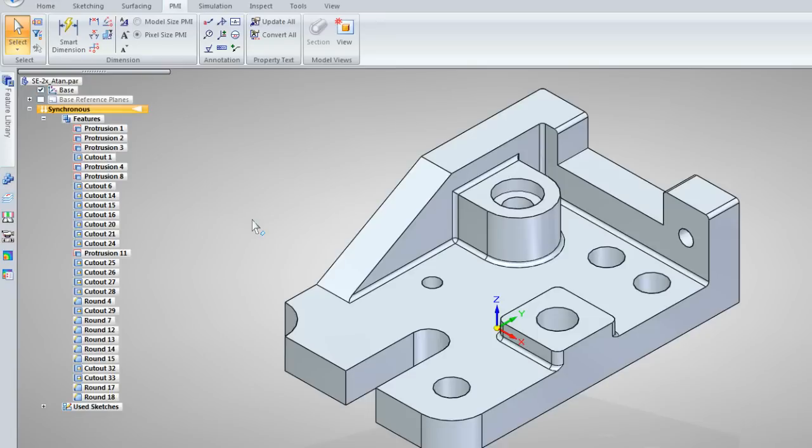In other words, going from international standards to US customary standards, which is a very common thing.